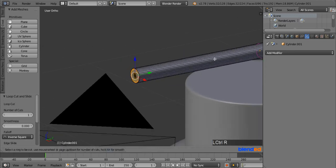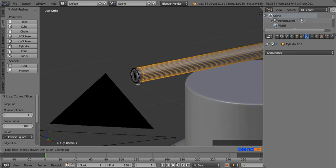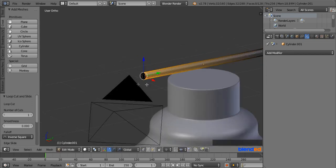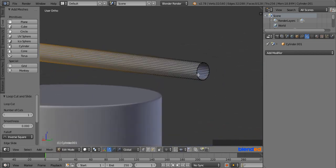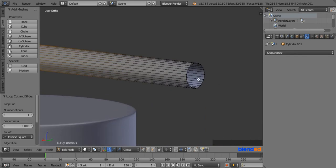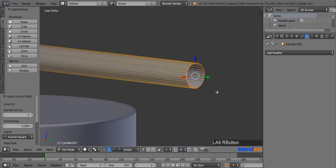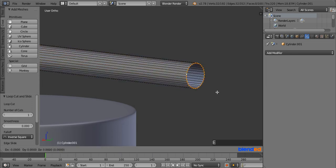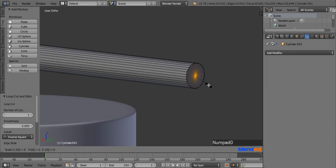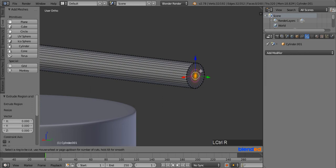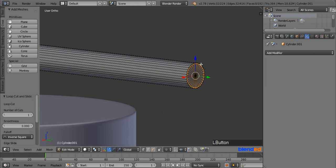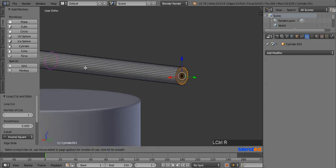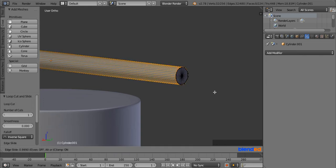Add another loop cut on the body and pull it all the way to the left, then left-click to confirm. Rotate the view until you can see the right side of the cylinder properly. Alt-right-click this edge to select the entire edge loop, press E to extrude, then S and 0 to scale all the way down, and Enter. Add a loop cut and pull it to the edge to confirm, then add another loop cut on the body and pull it all the way to the right and click to confirm.